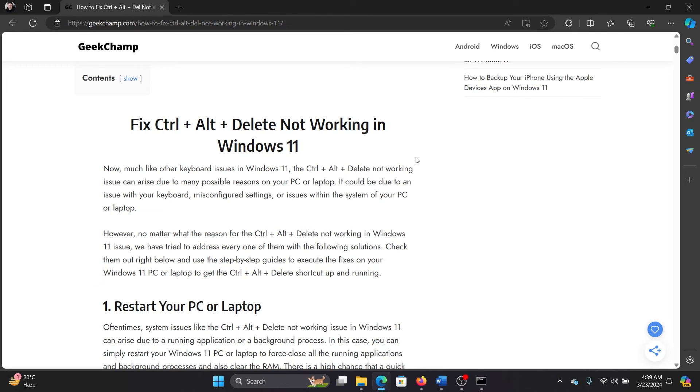When you reboot your system in the clean boot state, use the trial and error method to figure out any problematic third-party program which may be causing this function to be disabled.